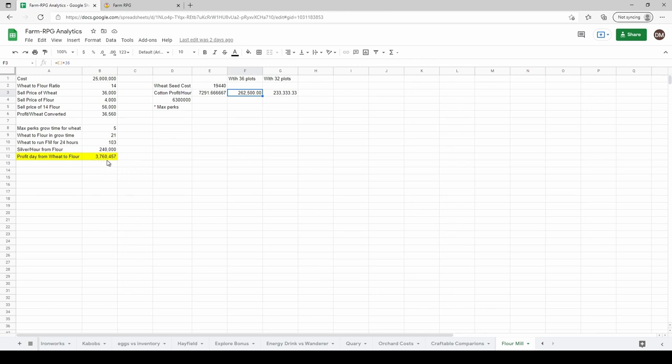Then you would take that divided by your 3.7 silver. If you've got 36 plots and your double harvesting perks are maxed out, I can probably get that in two cycles of wheat, which is just under 10 hours. So you take this 3.7 million divided by 10 - it's quite a bit more profit than cotton.